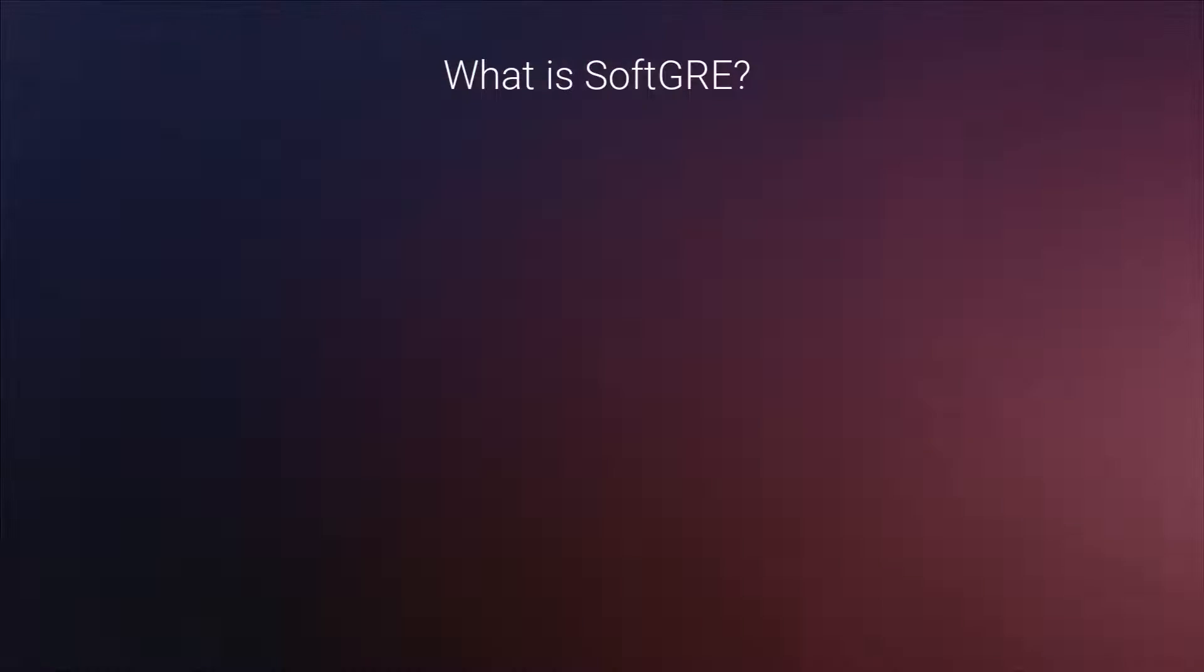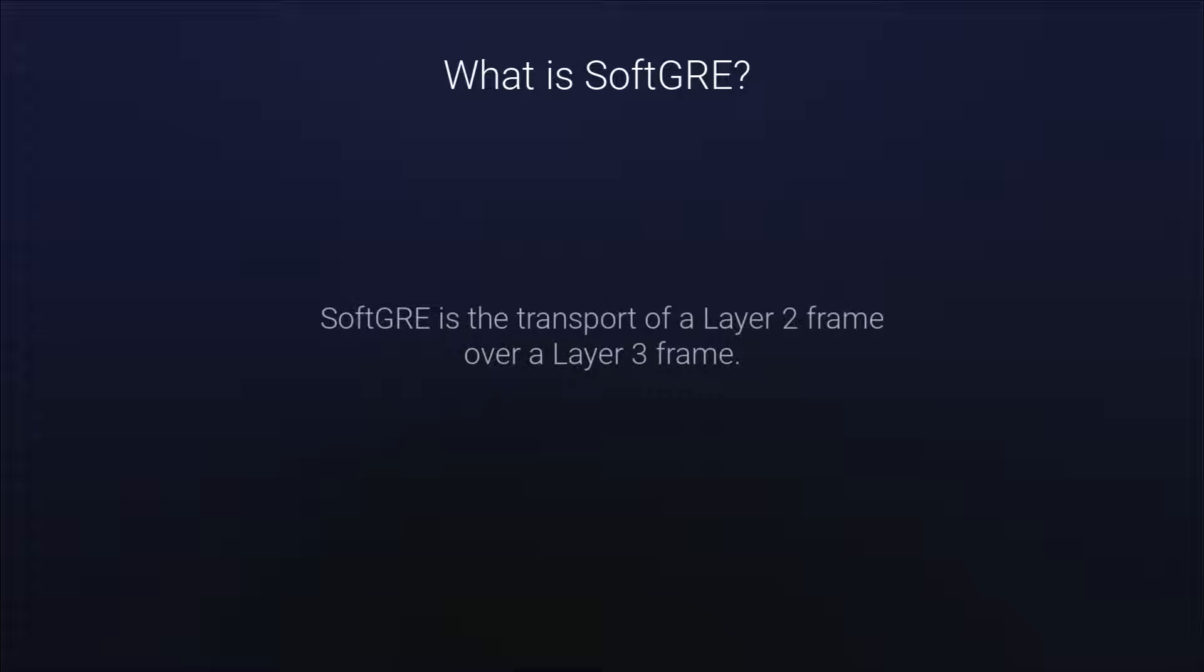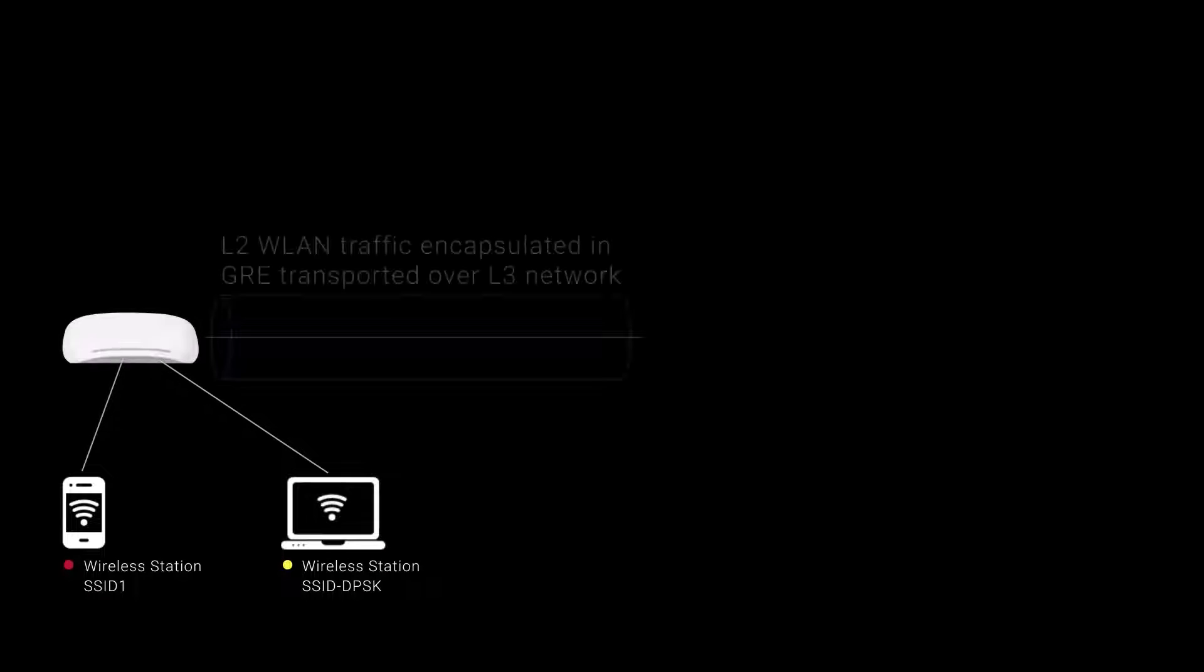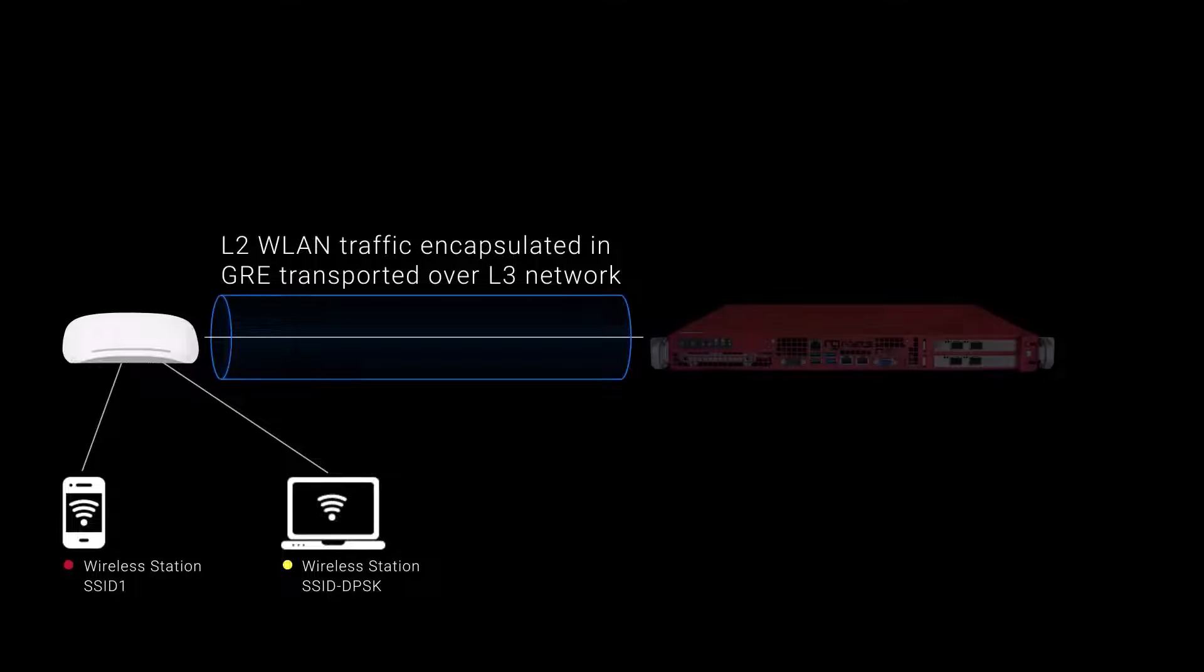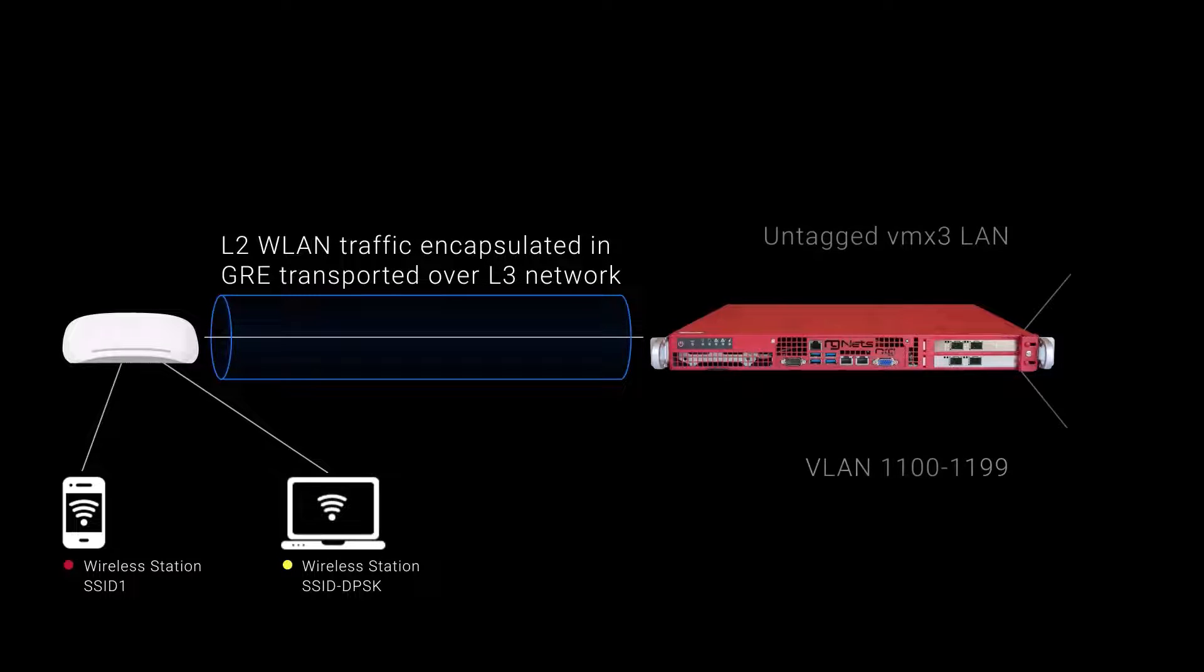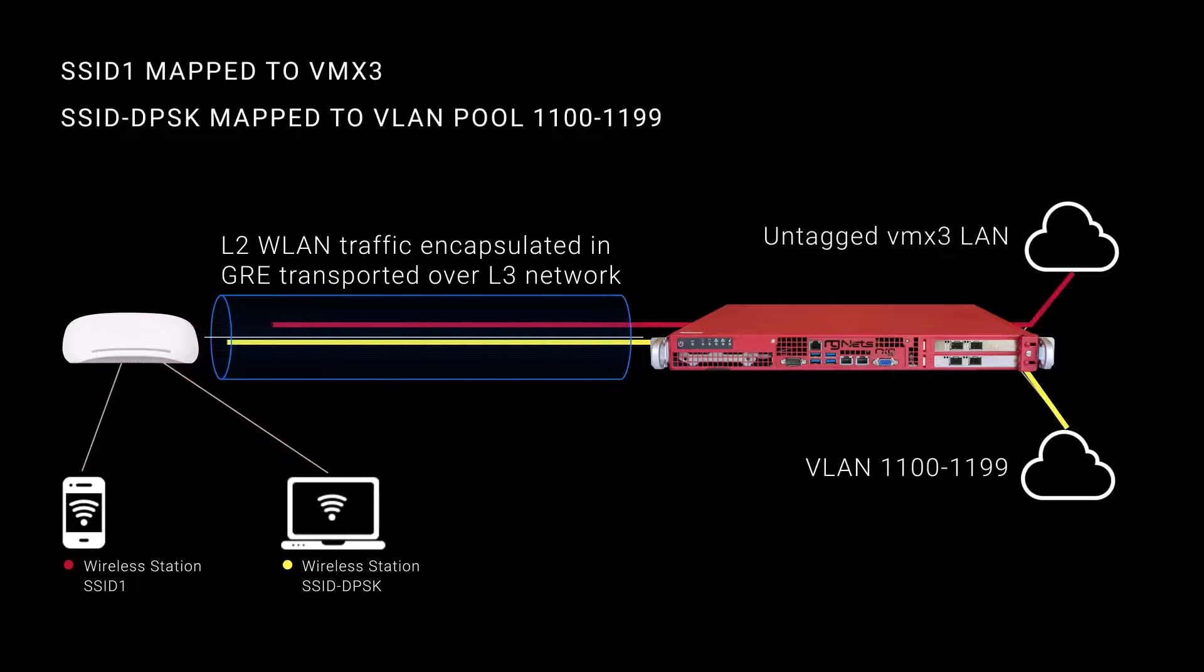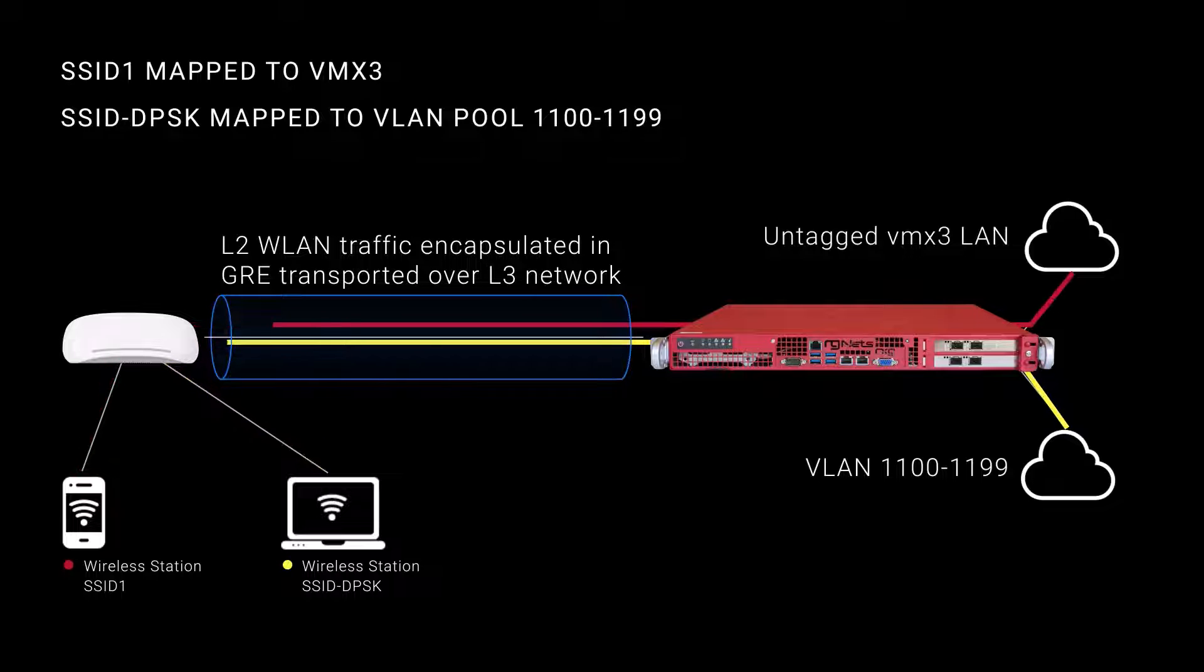Before we dive into the specifics of the configuration of SoftGRE, let's start with what a SoftGRE tunnel is. SoftGRE is a transport of a layer 2 frame over a layer 3 frame. Specifically, a layer 2 frame from a wireless station gets an IP and GRE header prepended to them and the RXG encapsulates this data. It also works for VLAN tagged frames.